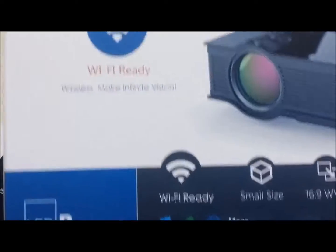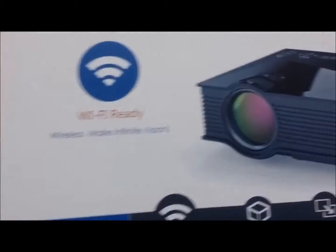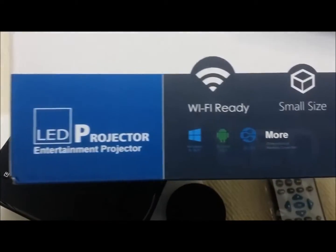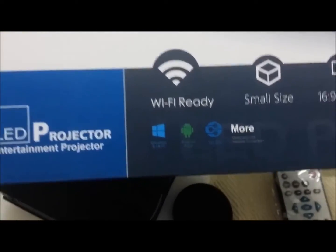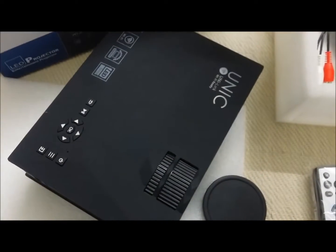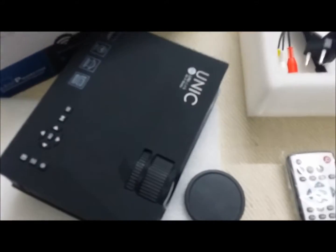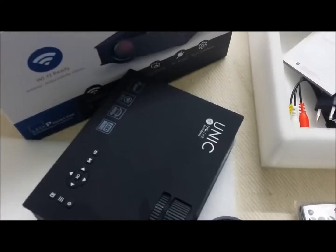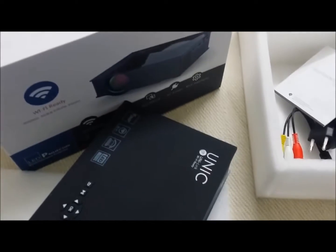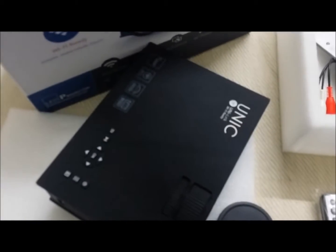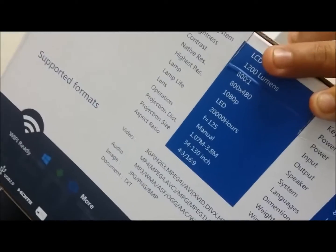It comes with Uni link OS and we will see now how it works and looks. The lumens are more as compared to UC 40 model, it's 1200 lumens. All the features are upgraded.